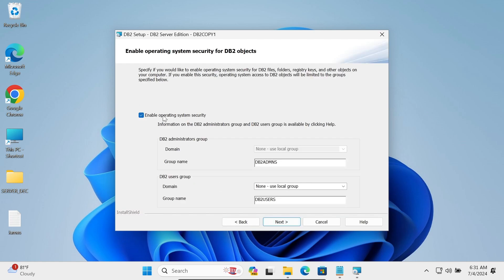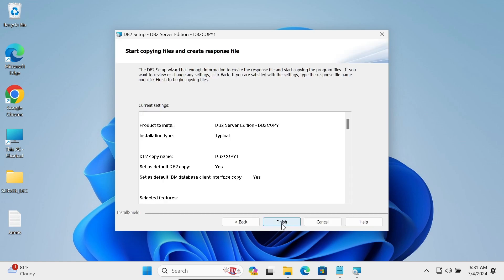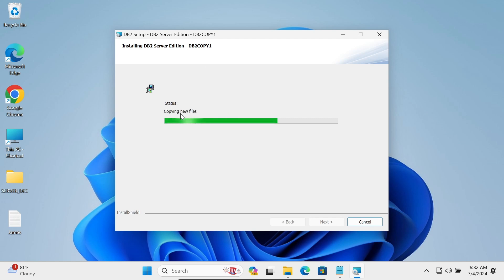For the operating system settings, also uncheck this option and click Next. Now click the Finish button. DB2 Server Edition is now installing — you can see the status here. This will take some time.